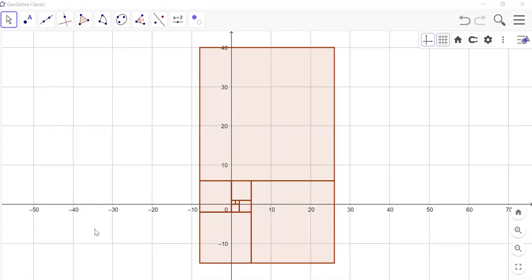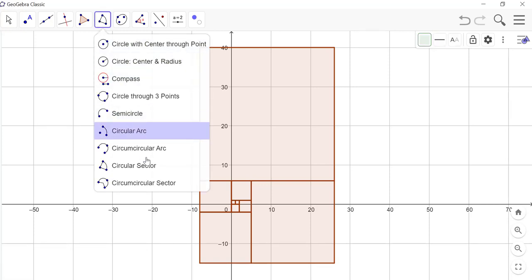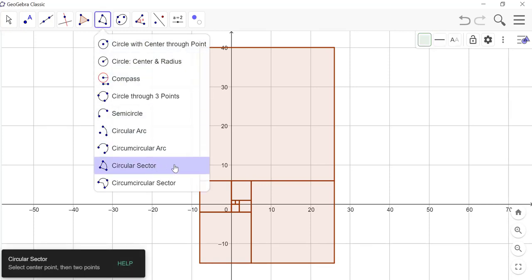Now we can draw the spiral pattern using GeoGebra's command: circular sector.